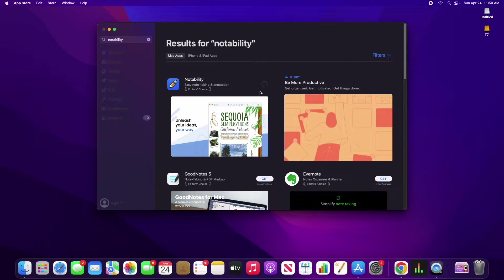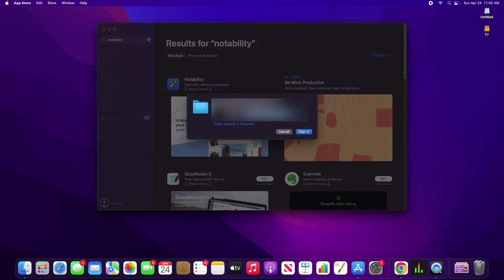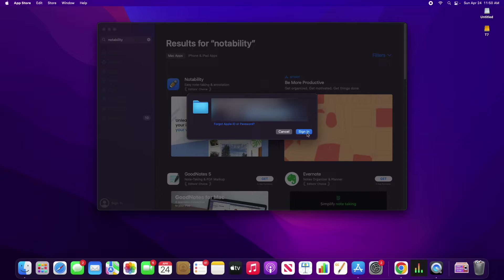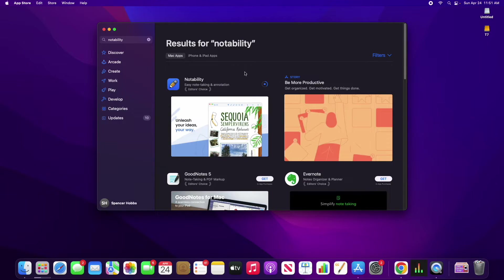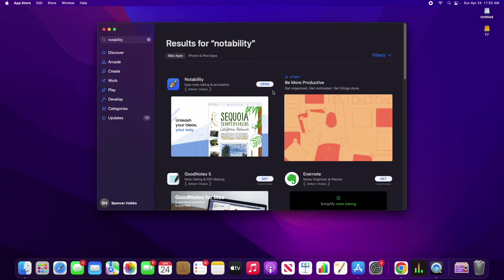And then it's probably going to ask you for a password here, so just go ahead and sign in. And then once you sign in, you can see that it's going to start that download for you.